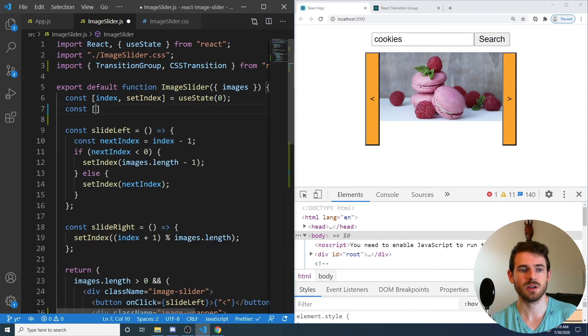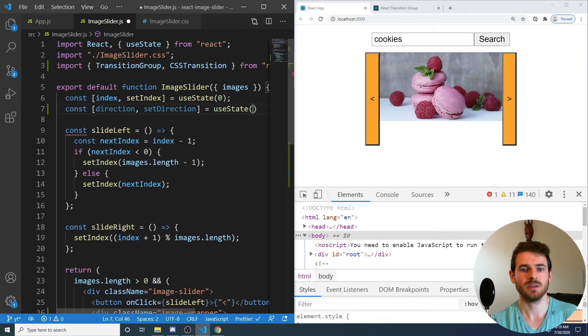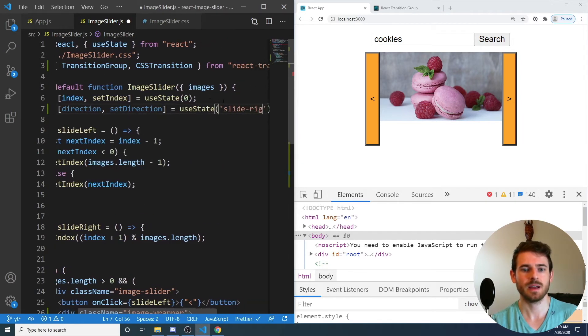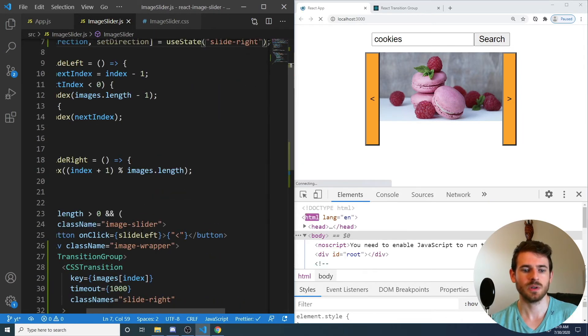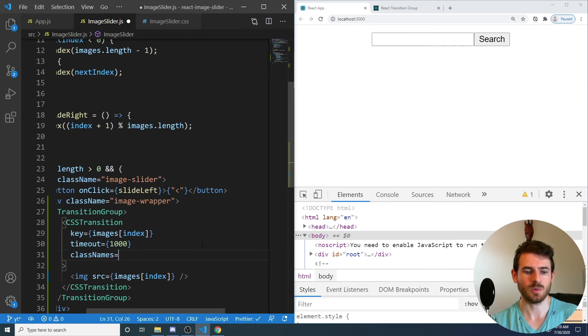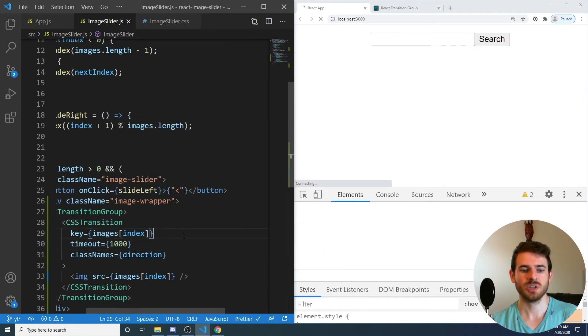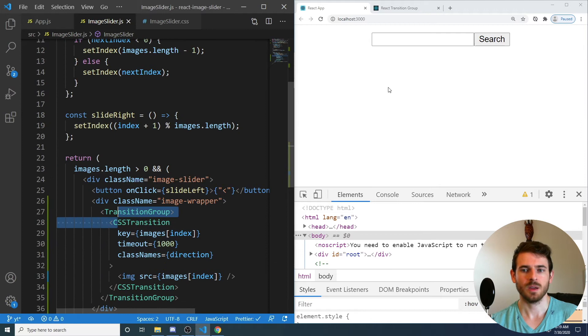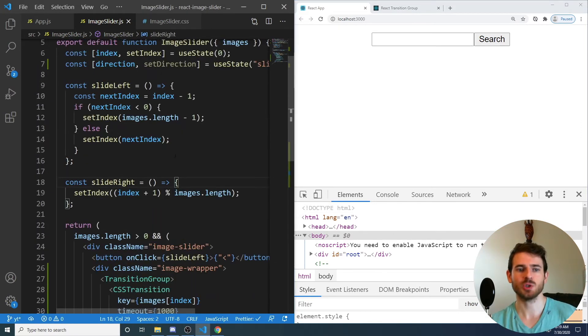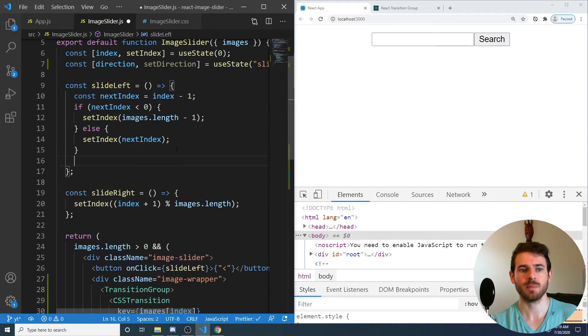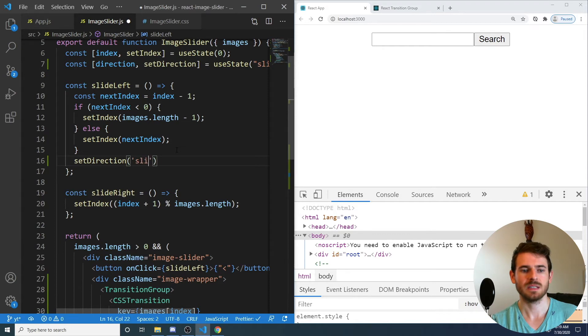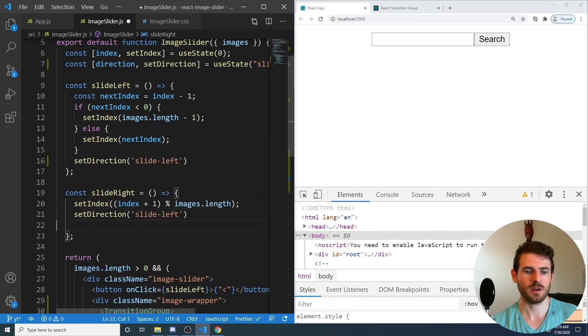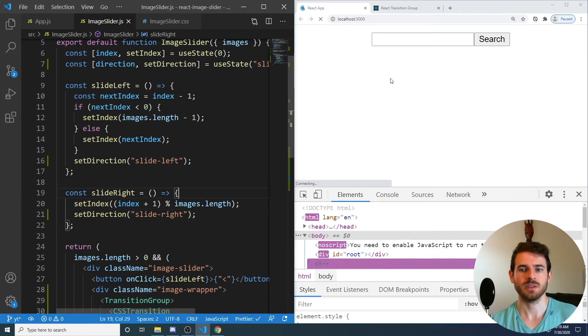So I can say const direction and set direction is equal to use state of slide right. And instead of hard coding slide right down here, I'm going to pass it direction. And this will make it work exactly as it did before. But what we want to do is we want to change the direction based on if they clicked on the slide left or the slide right. So at the bottom of these functions, I'm going to say set direction of slide left. And then over here, I'm going to say set direction of slide right.